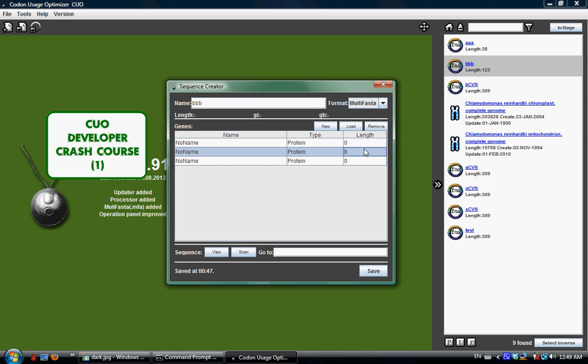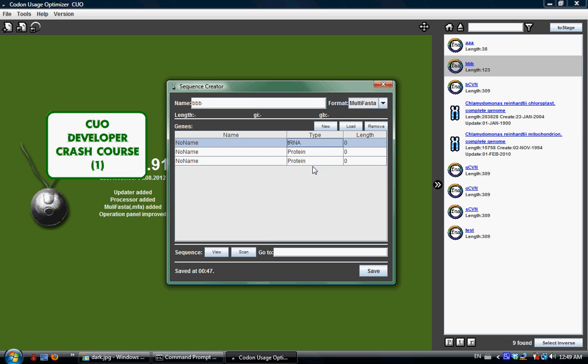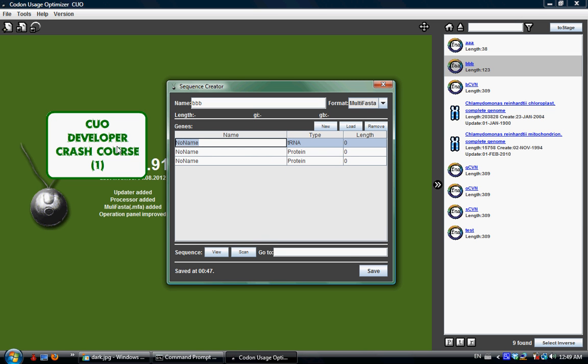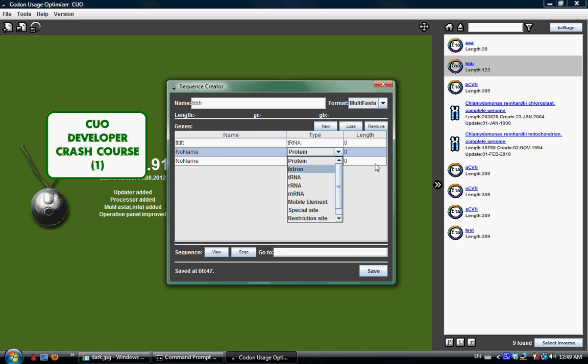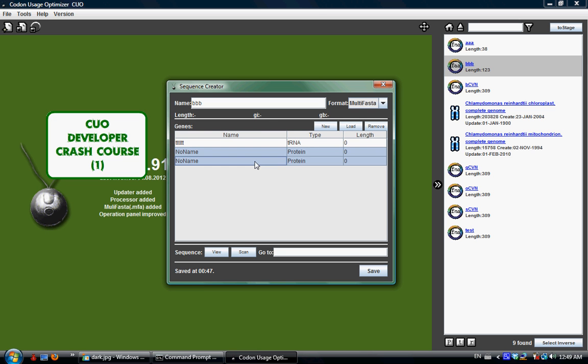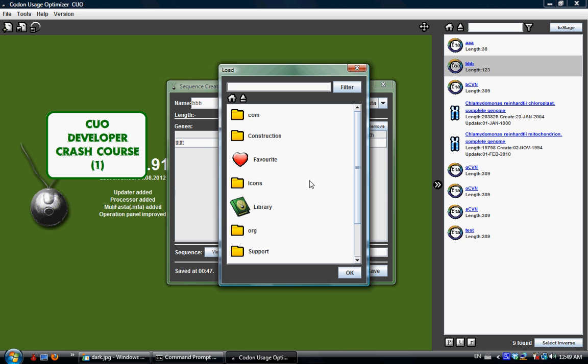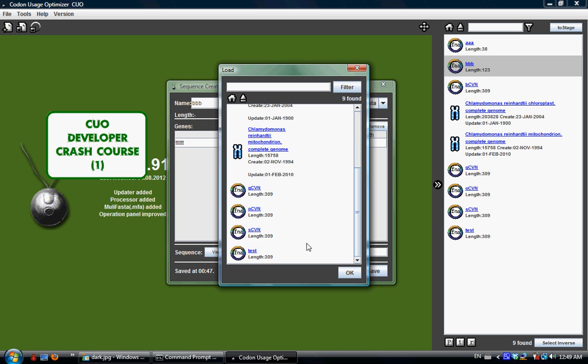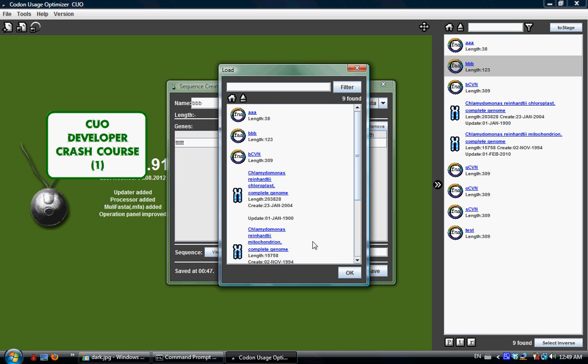This type here you can actually change the type of your fragment to any type you like, let's say to something. Double click the name, you can change the name. Let's say you want to remove this tool, select it and then click remove. Usually what I do is I try to load a few fragments that I like to compile into one MFF file.